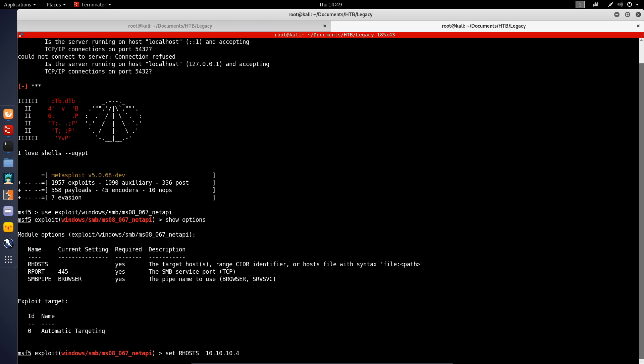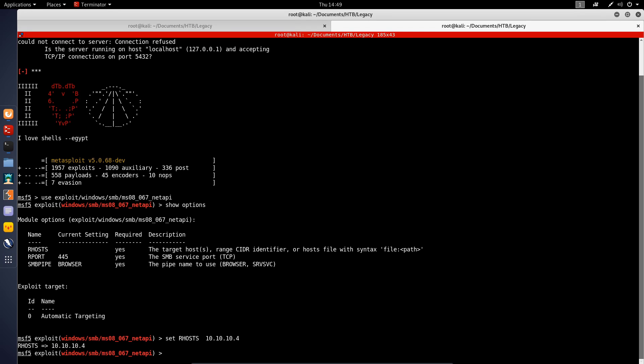We'll paste in the IP over here. We're going to leave the RPORT because that is the SMB service port, and we're going to also leave the SMB pipe as well. We're just going to run.